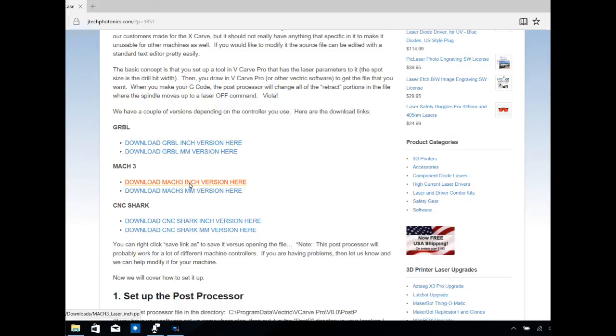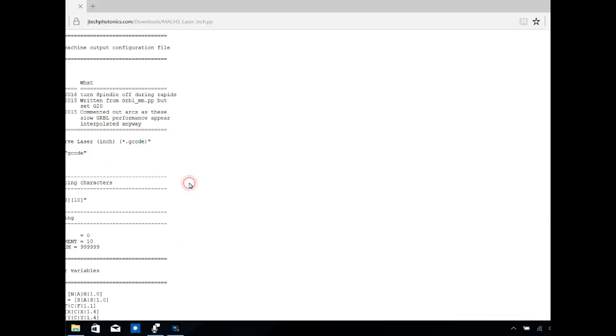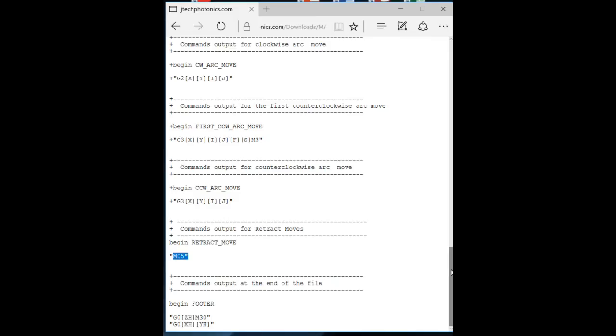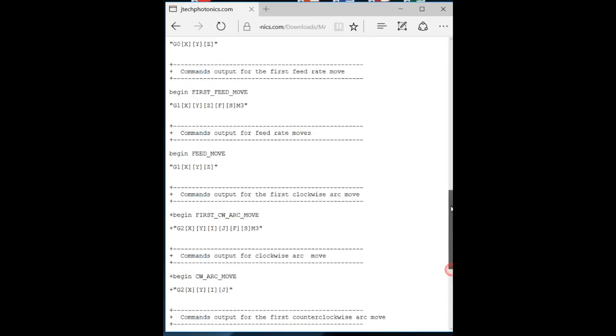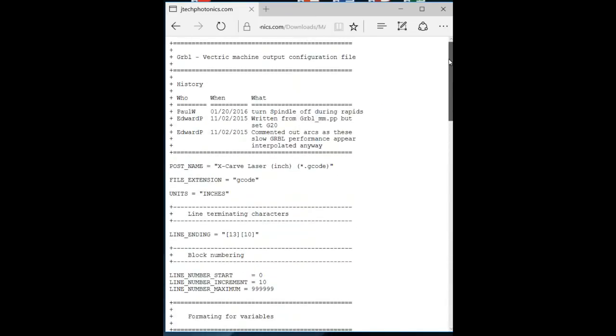However, there is absolutely no difference between the two post processors except for one line of code, which differentiates units of measure between inches or millimeters. So I'm going to go ahead and click on that. We're going to download that. That was pretty quick.